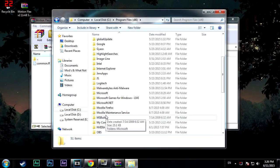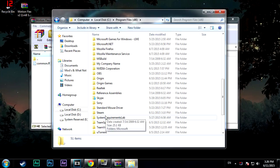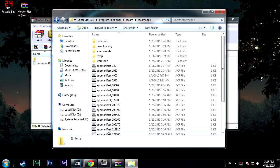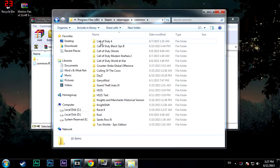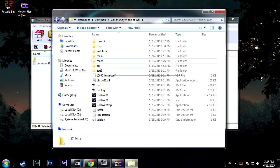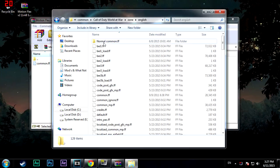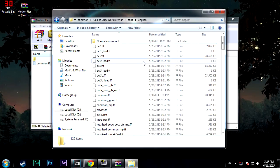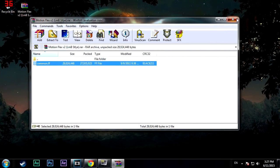You want to locate your Program Files (x86), then go to Steam, then go to Steam Apps. Once you're in Steam Apps, go to Common, then go to World of War, and locate the Zone folder. Inside Zone there should be another folder called English — go into that and drag, copy, and paste the common.ff into your World of War folder.